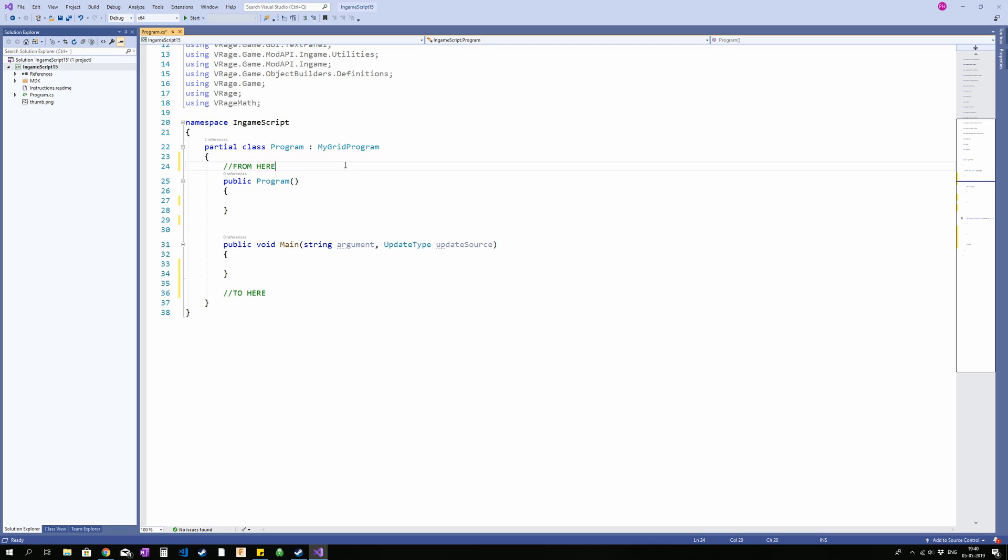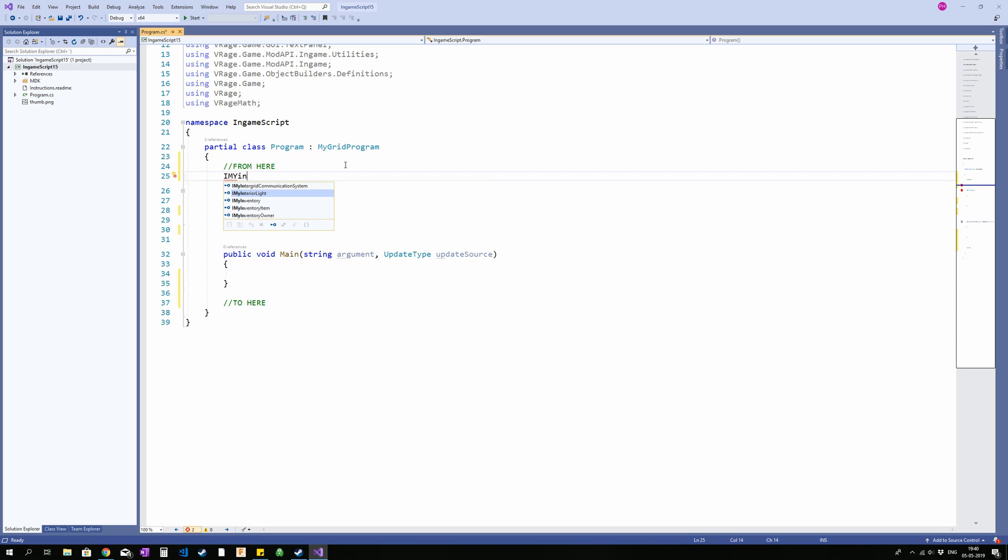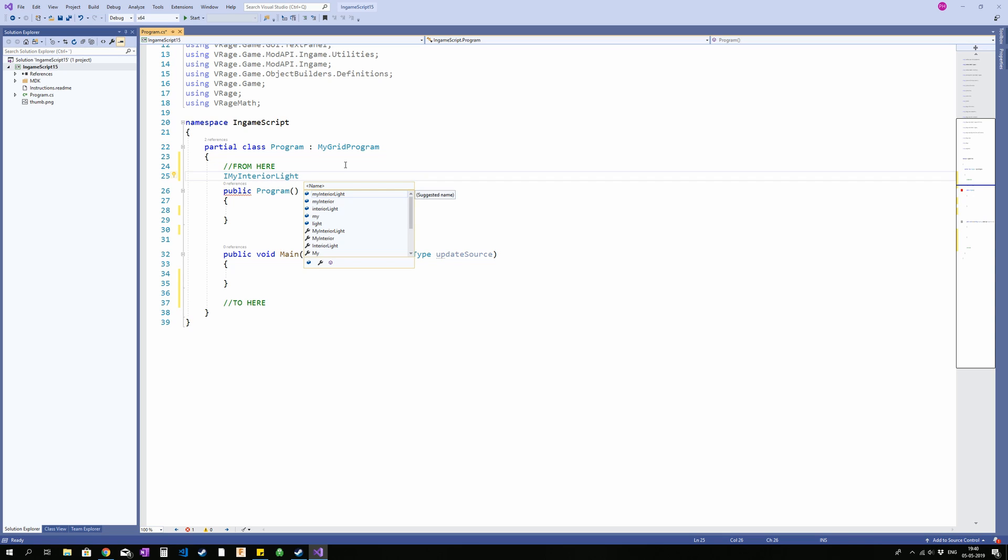So to access a block, we're going to need to create that block in our scripts. Most blocks start with I-My, so I-M-Y and then whatever it is, as you can see, we have advanced doors, air vents, stuff like that. I want a light. I want an interior light. So I'm going to type interior and there comes interior light. I can now select that and press enter. I'm going to need to call the object we are creating here something. So I'm just going to call it lamp and I'm going to finish off with a semicolon. You're going to want to do that every time you finish a line. That is how the compiler knows that you are finishing a line.